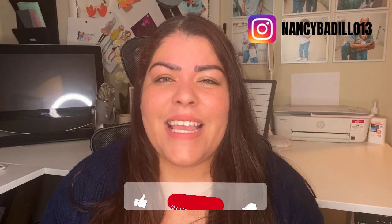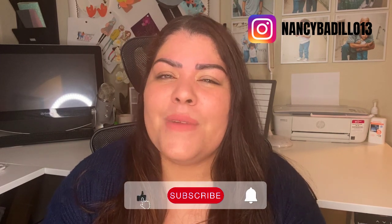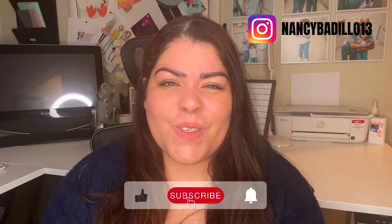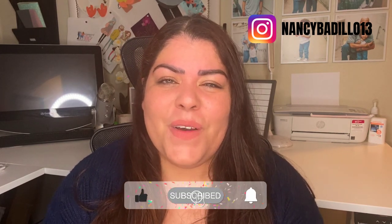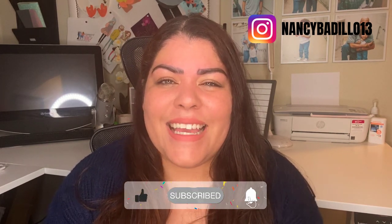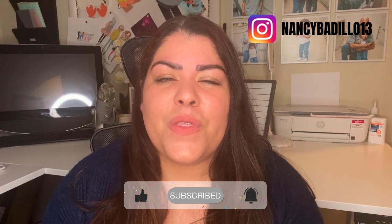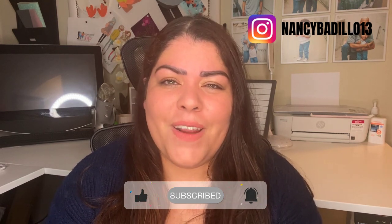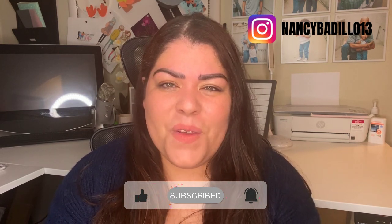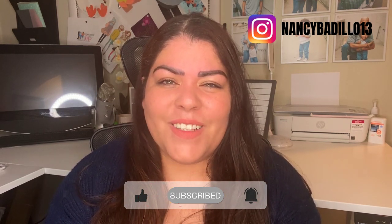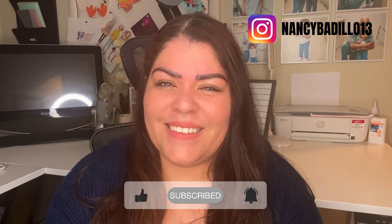Hi, and welcome back. If you're new to the channel and you want to learn how to turn your passions into profits, make sure to subscribe to the channel and don't forget to hit the notification bell so you are the first one notified of any new videos. So let's go ahead and get started.